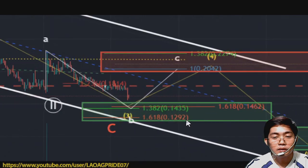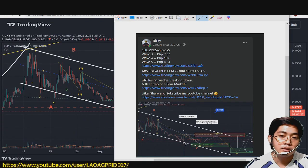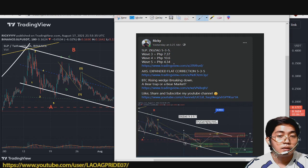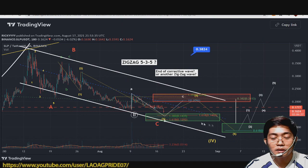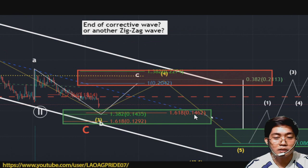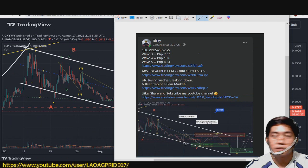Yung possible target ko na nabanggit ko dun is yung SLP magiging zigzag 535 corrections siya. Which means 5 yung corrective wave, 3 yung impulsive wave, at 5 yung corrective wave. At yung possible target nga sa wave 3 is 7 pesos and 37 cents, which is 0.1462 dollars.